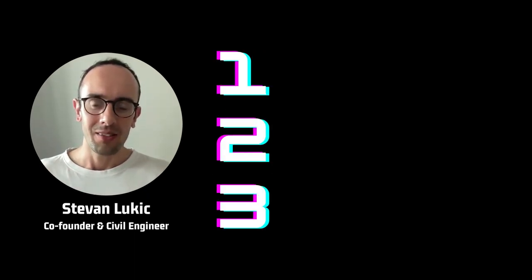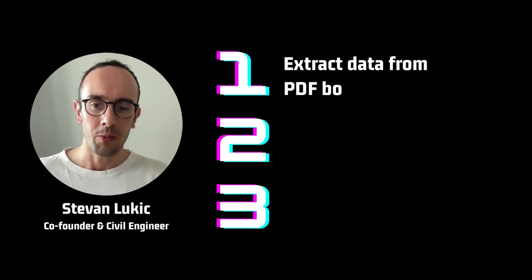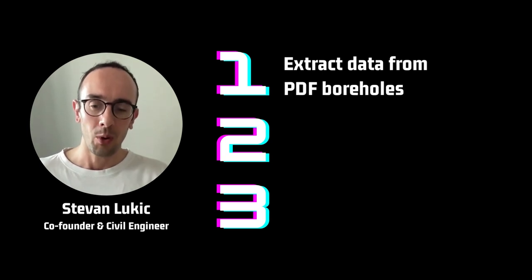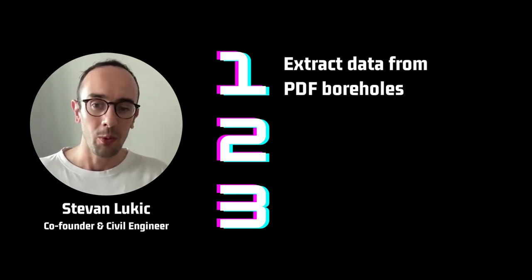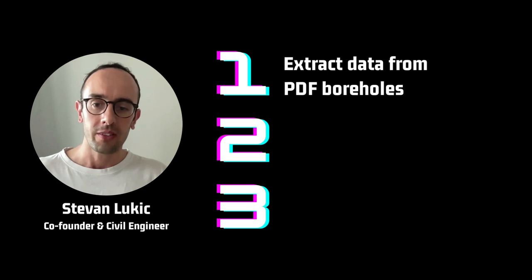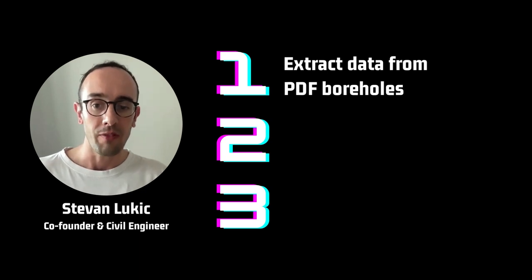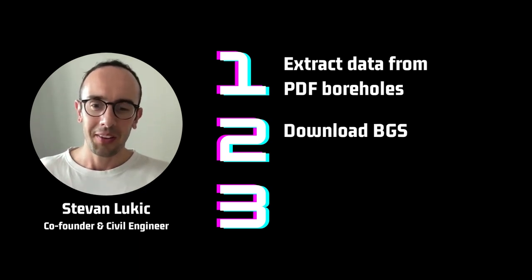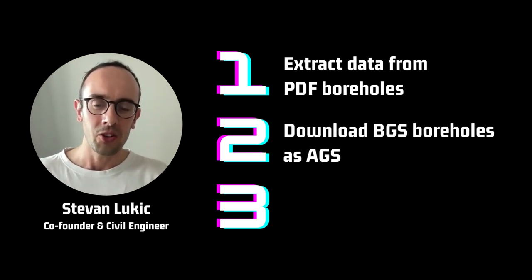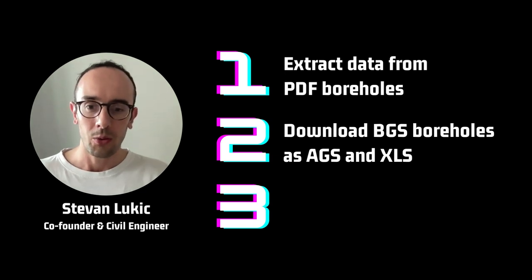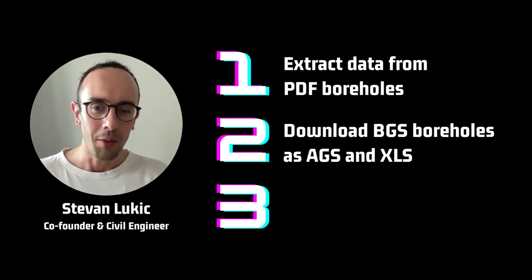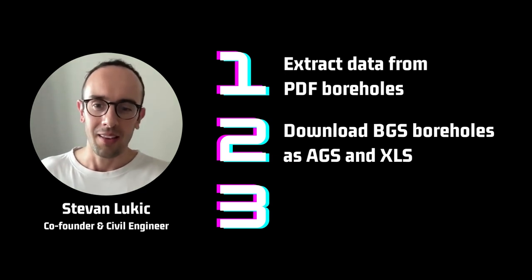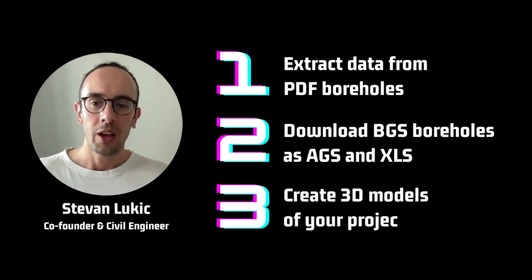Number one is how you can extract data from your PDF borehole logs and site investigation reports automatically and extract it onto your own private map. Number two is how you can download BGS boreholes as AGS files and Excel files.